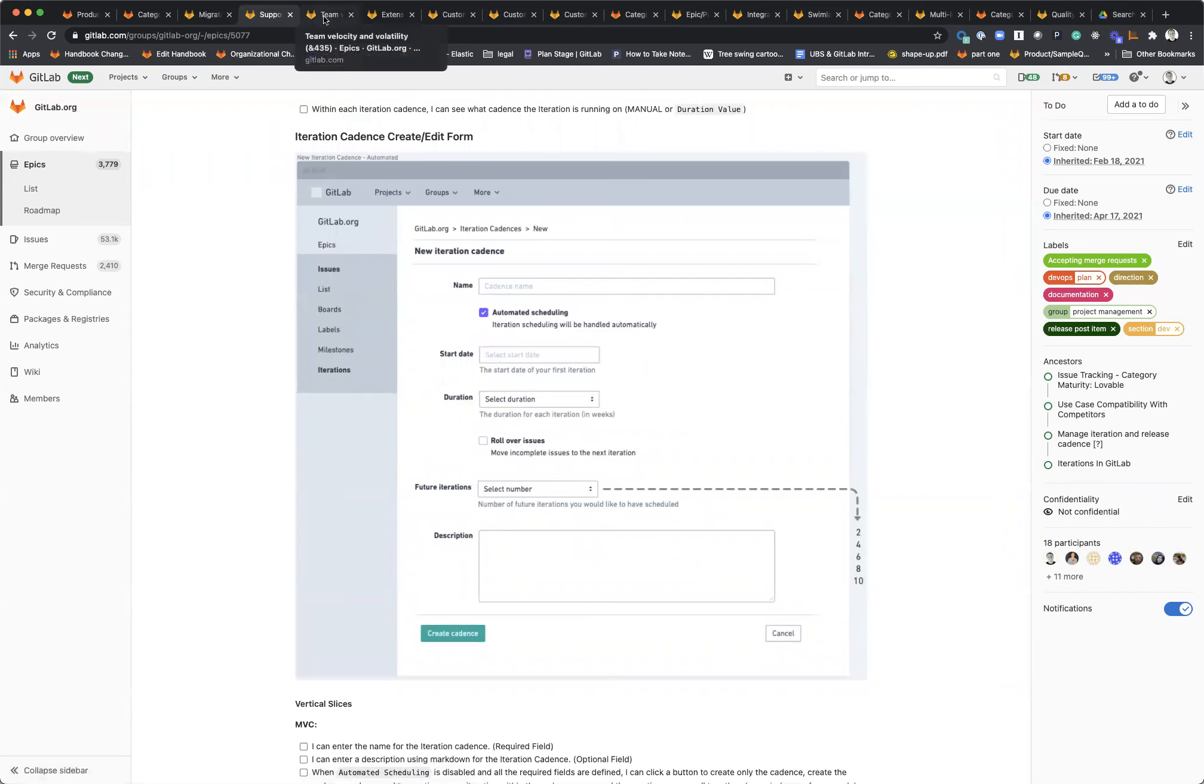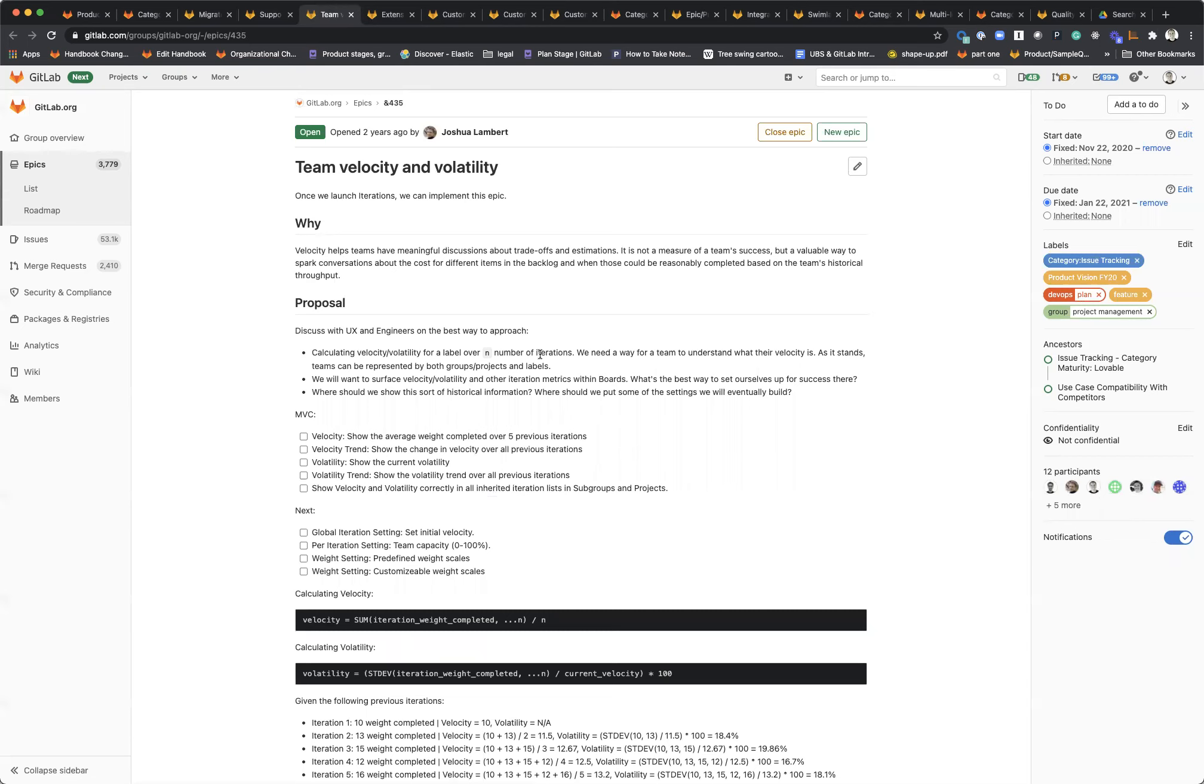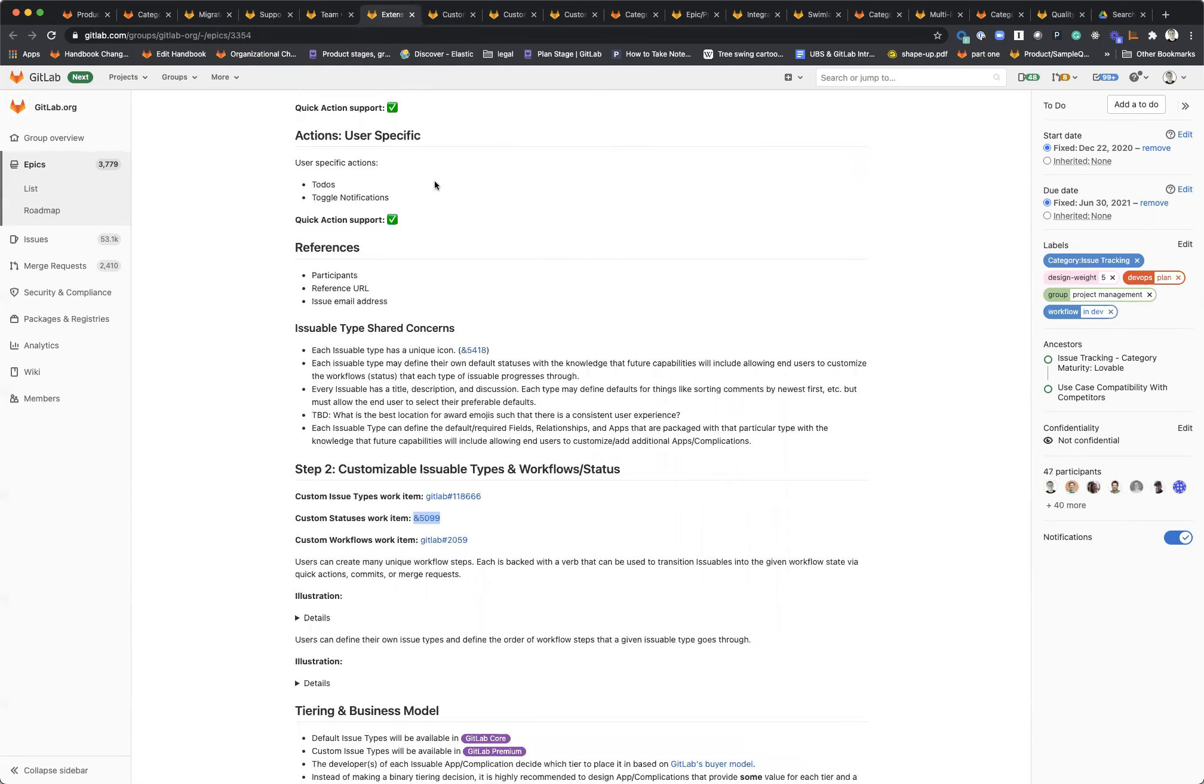Once this is in place, we're going to add support for team velocity and volatility both within the iteration cadence report view as well as directly within boards. When you're planning out and sequencing your work across multiple iterations, it's pretty easy to see all the upcoming iterations and drag and drop issues into them from epics and things like that. This will help teams plan a little bit more realistically and set better expectations.